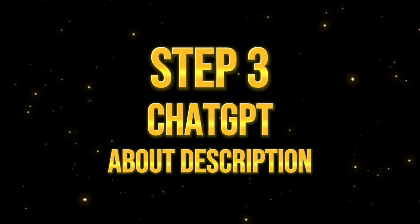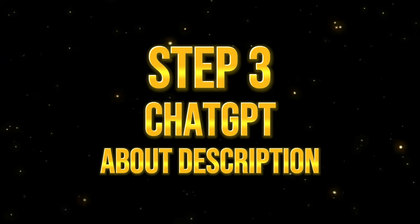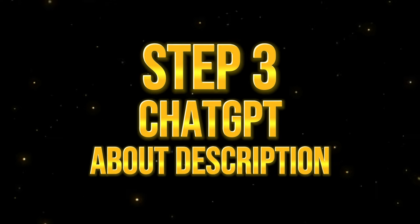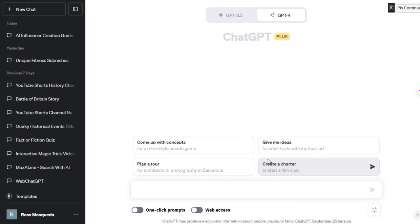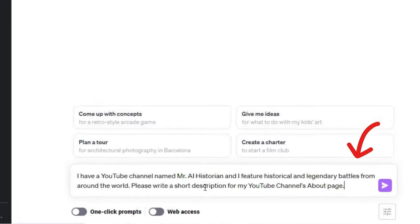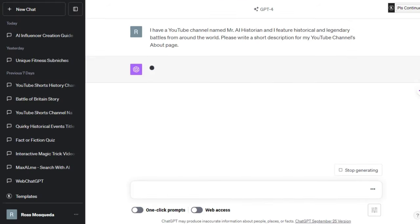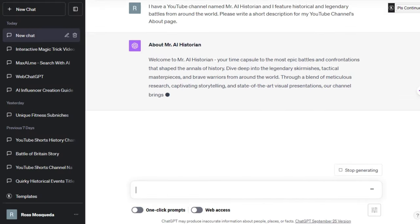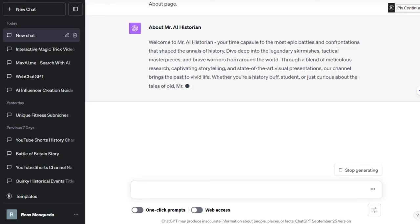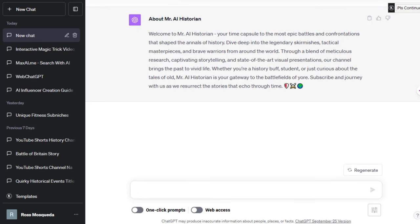Step 3. Write YouTube channels about description. It's time to generate the about description for our YouTube channel. Let's go to ChatGPT and type this prompt on the screen. You can use this about description once you launch your YouTube channel.